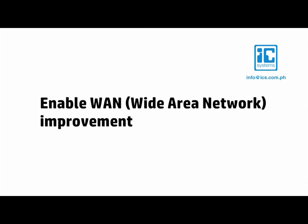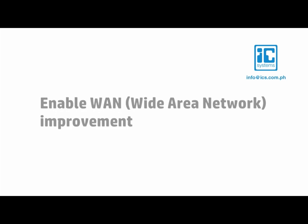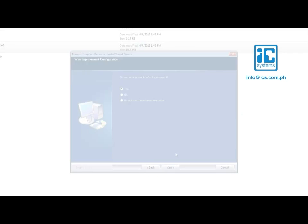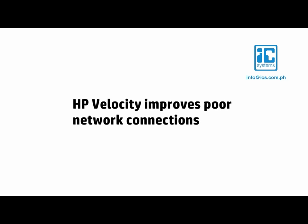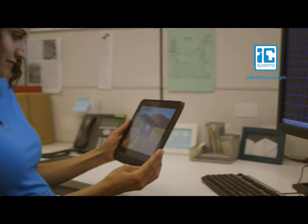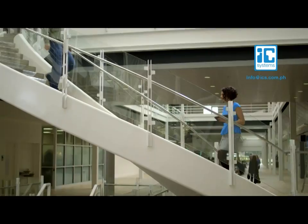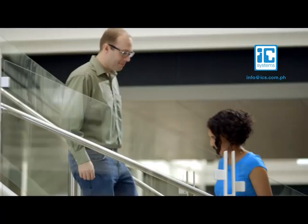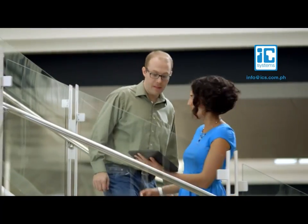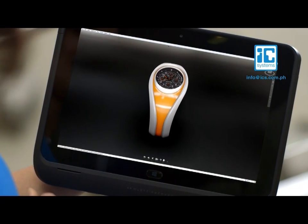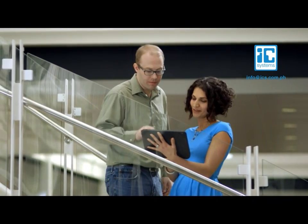You will also be asked if you wish to enable WAN improvements. This refers to HP Velocity, which like advanced video compression, is a new feature on RGS 6.0. Both require a one-time activation. HP Velocity delivers improved WAN performance so you can access workstation data and applications from more places. Its adaptive network analysis also mitigates packet loss and provides Wi-Fi acceleration.